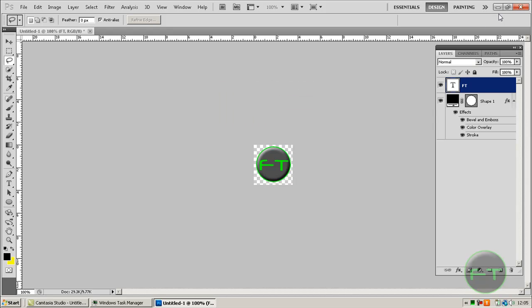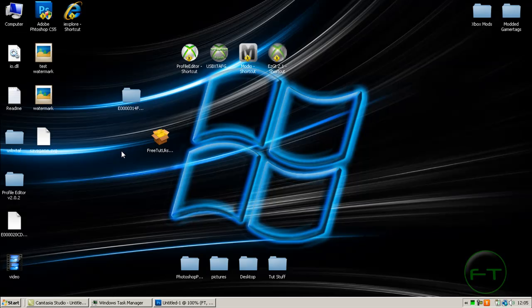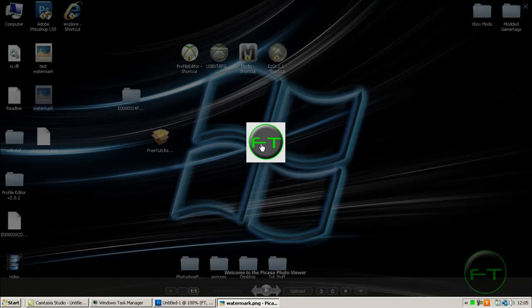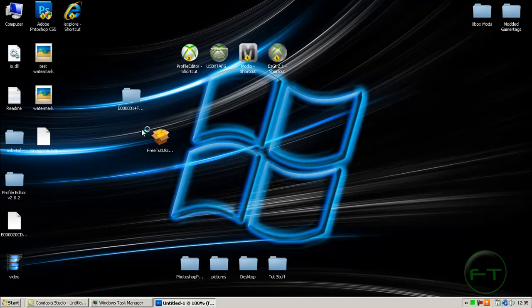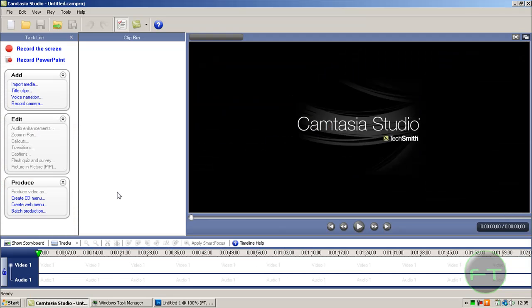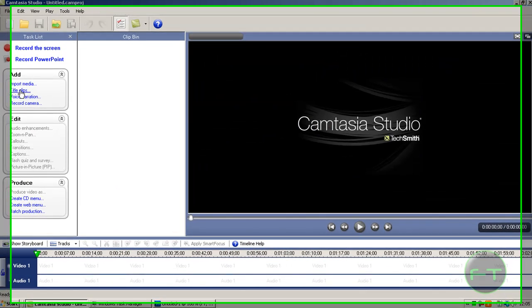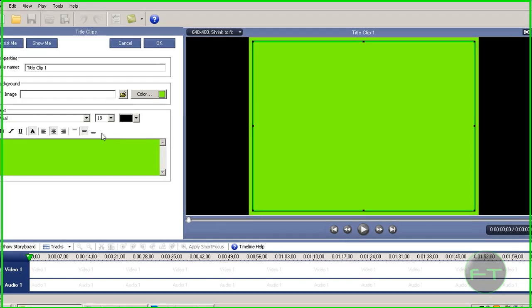Next we're going to learn how to import it to Camtasia Studio. I'll just open up Camtasia Studio and add a title real quick.